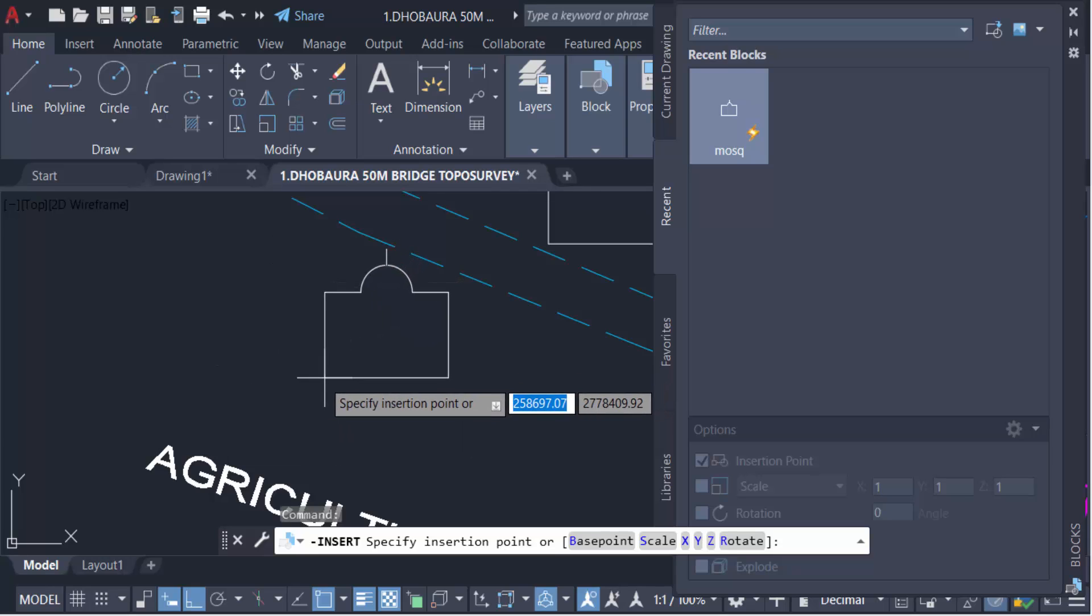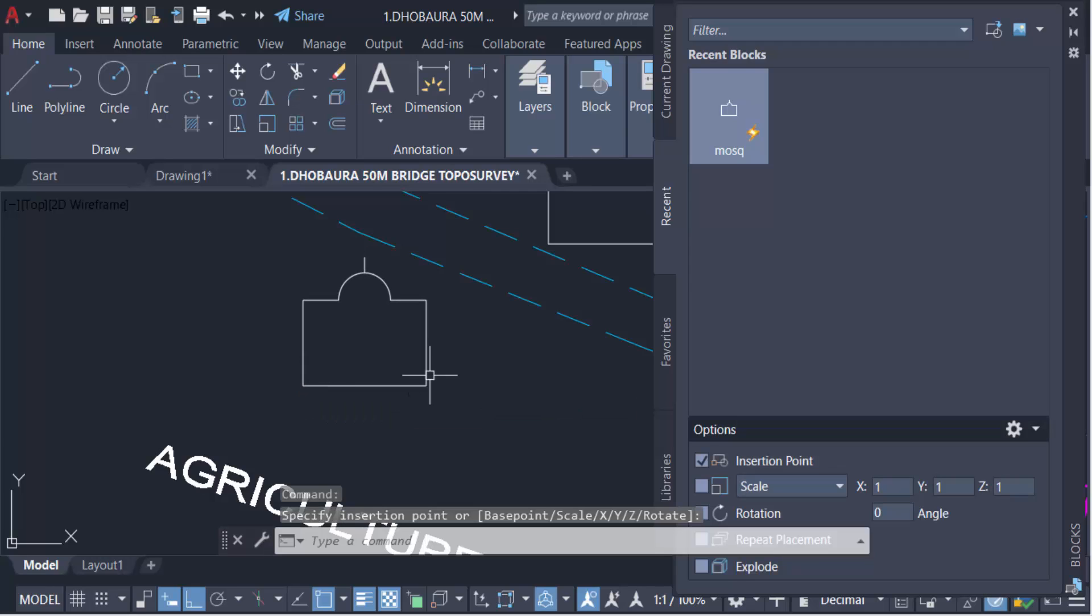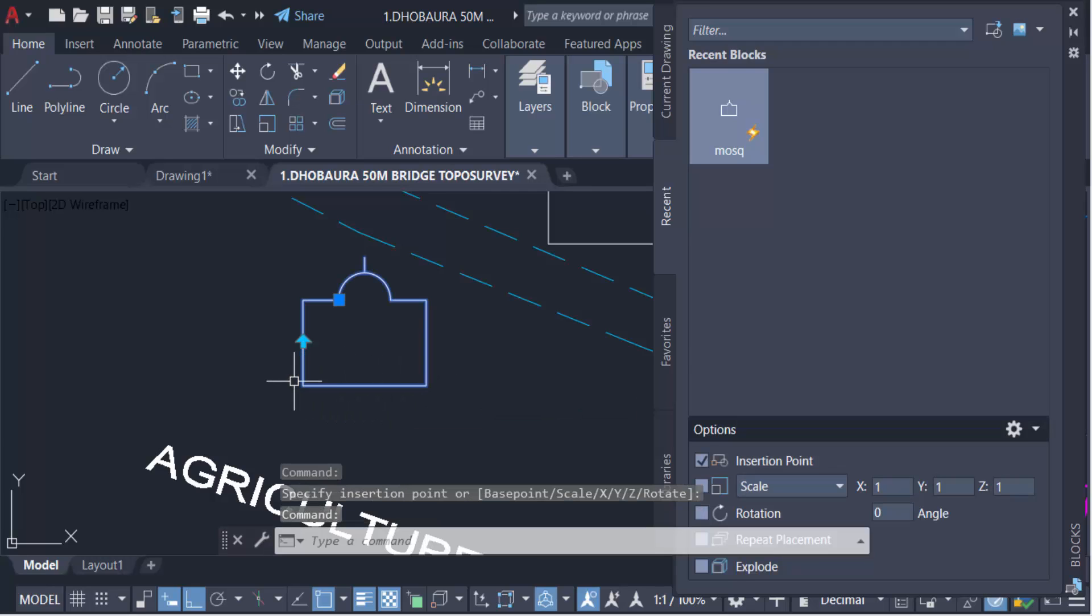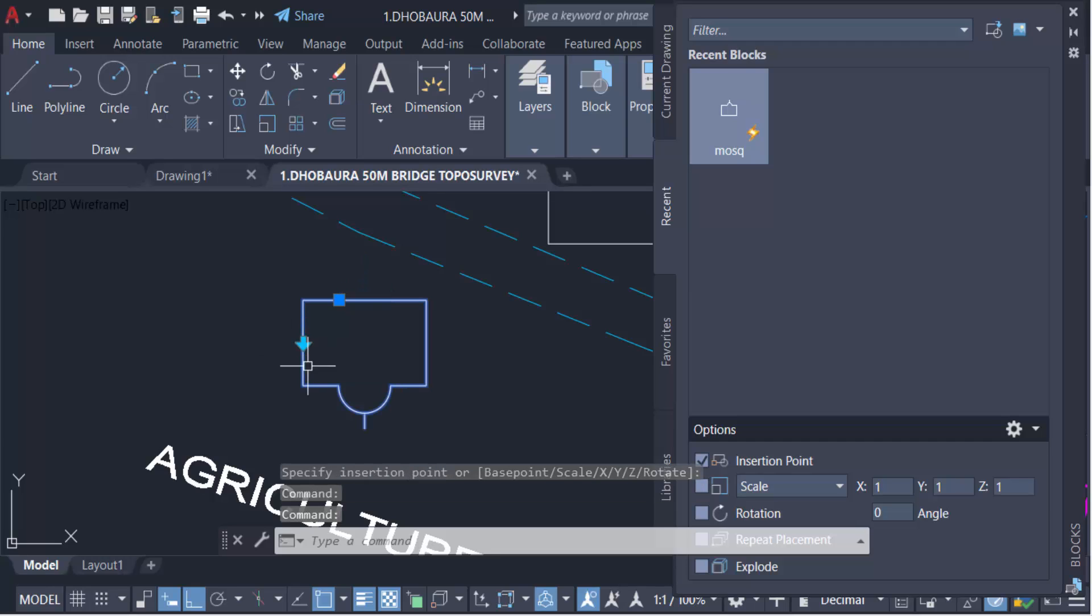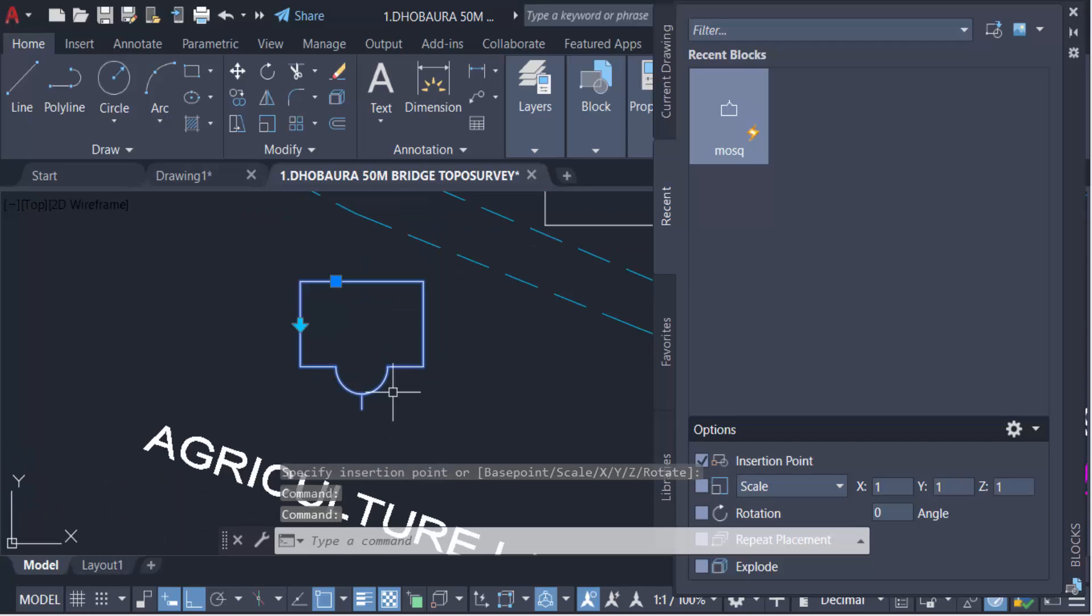And just set it. And now you have to mirror this block. Just click on this block and tick mark on, just click on, and you see this block is to be mirrored.